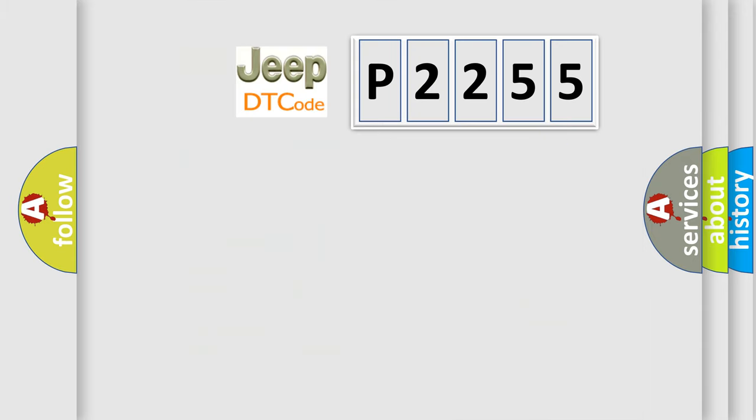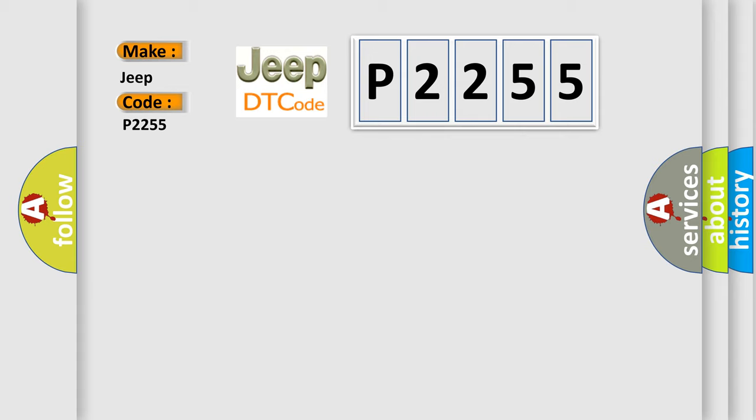So, what does the diagnostic trouble code P2255 interpret specifically for Jeep car manufacturers?